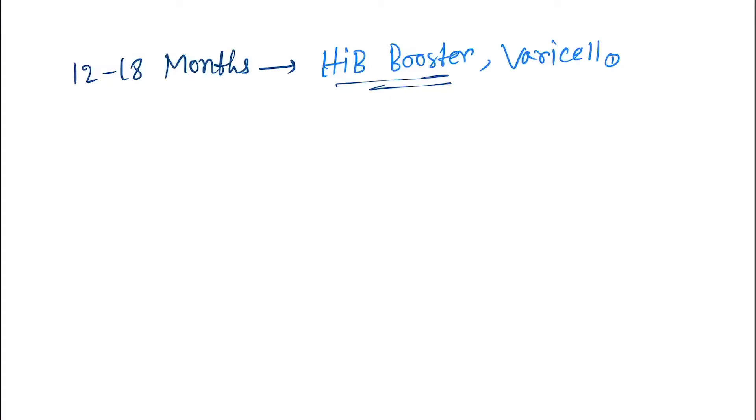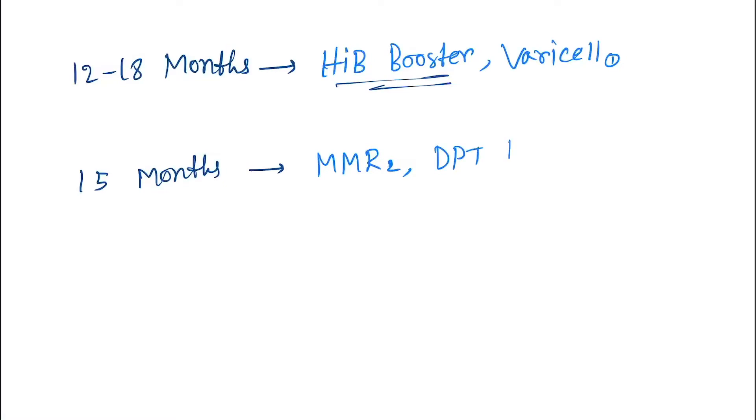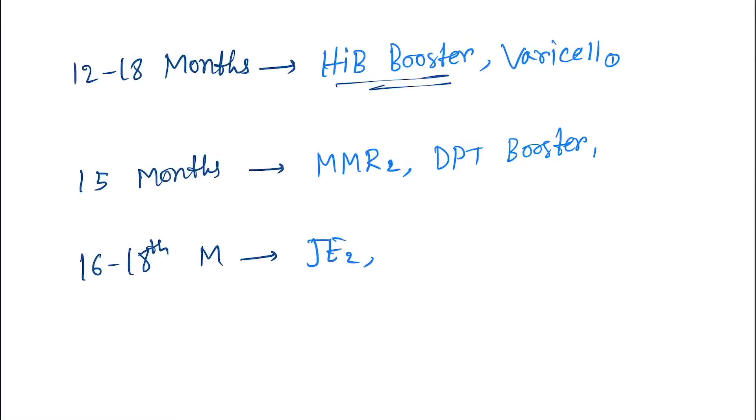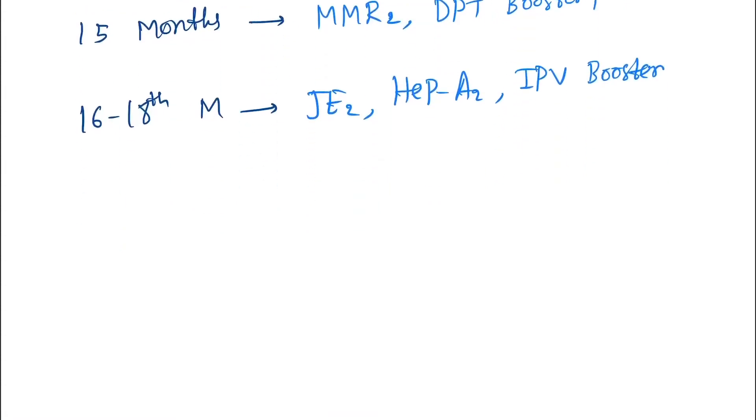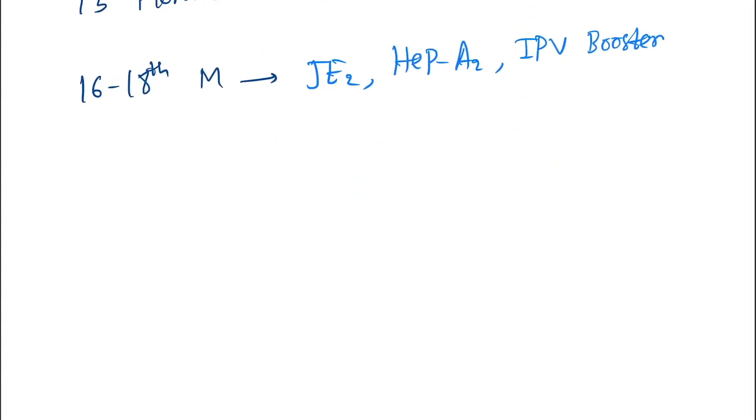Next we are giving at 15 months. At 15 months we give MMR-2 and DPT booster-1. Next, 16 to 18 months. At 16 to 18 months we give JE-2, Hepatitis A-2, and IPV booster.